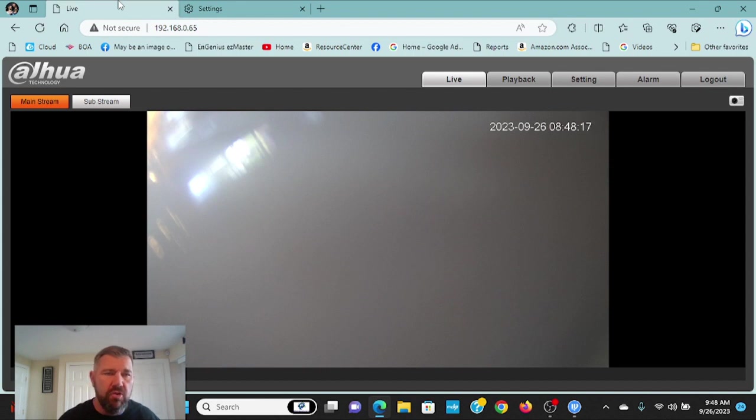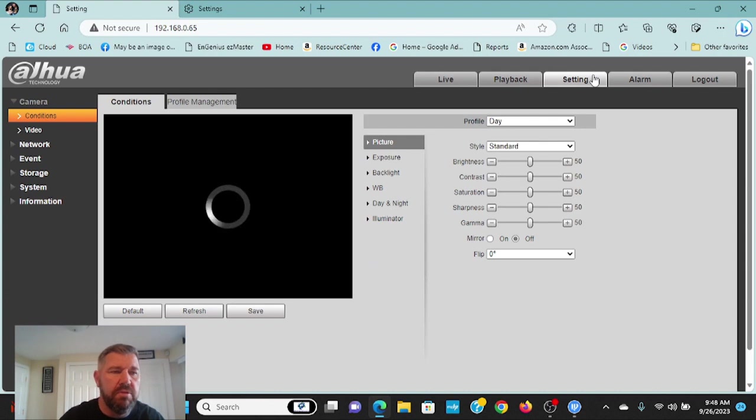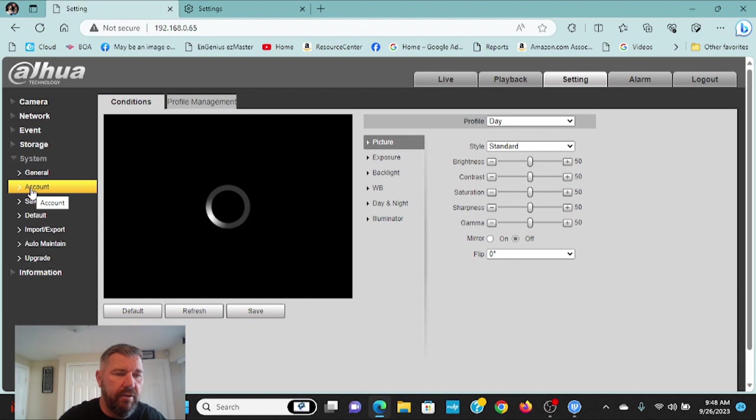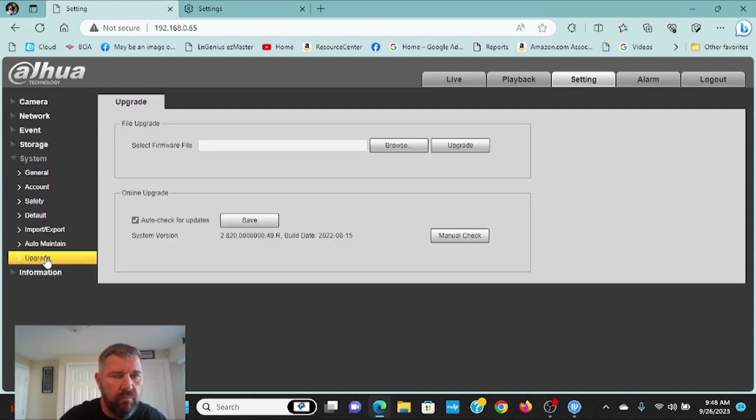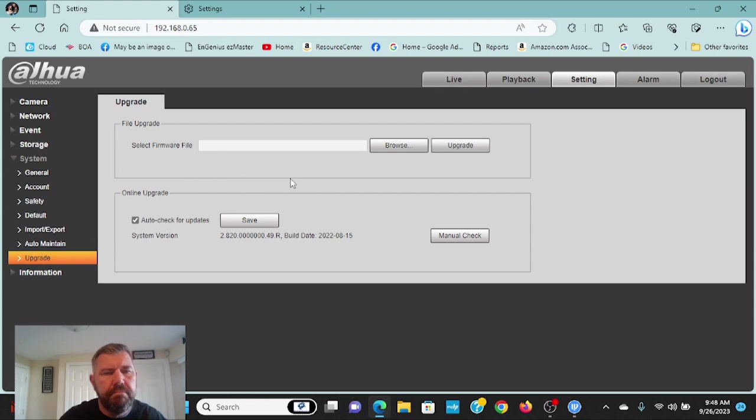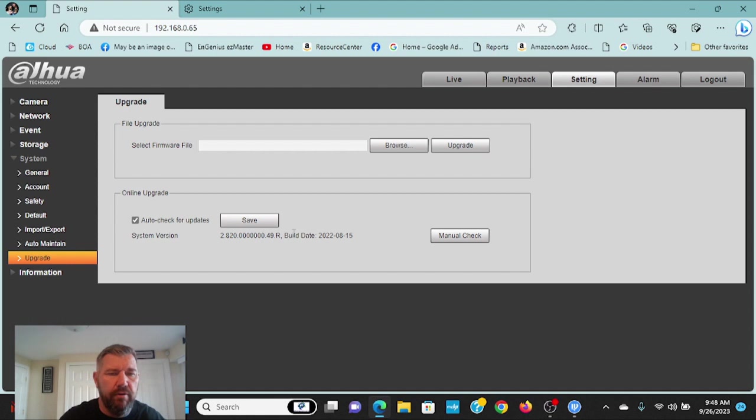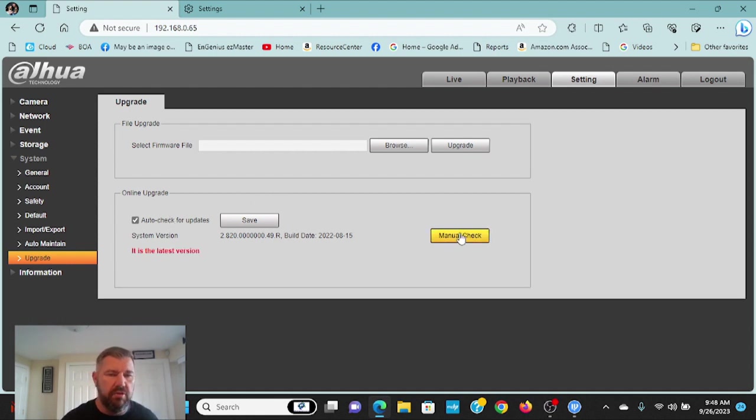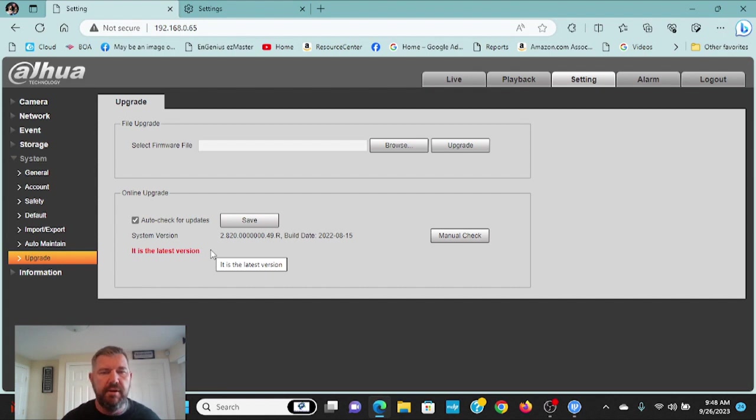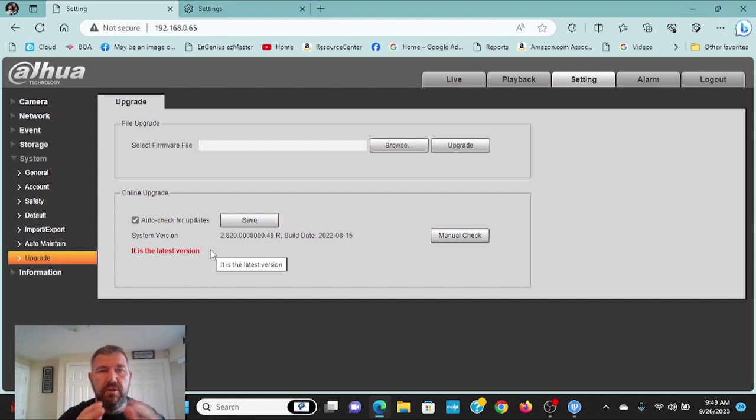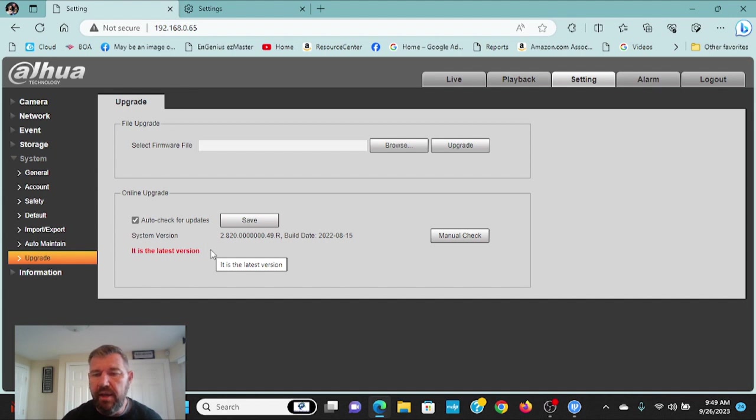The other thing is, as always, when you log into the camera, you'd want to make sure that it has the most up-to-date firmware. And usually you'll find that under system and go to auto-maintain. Right here, upgrade. You can auto-check for later firmware. Make sure that's checked. You can also manually check. And it will tell you, hey, it's the latest version. If there were a newer version, it would give you the newer version. And then you could update your camera to the latest firmware to make sure that it works with the proper browser.